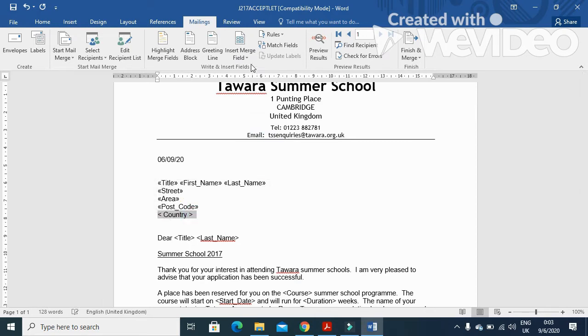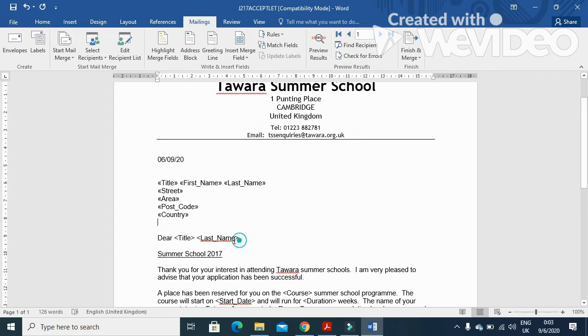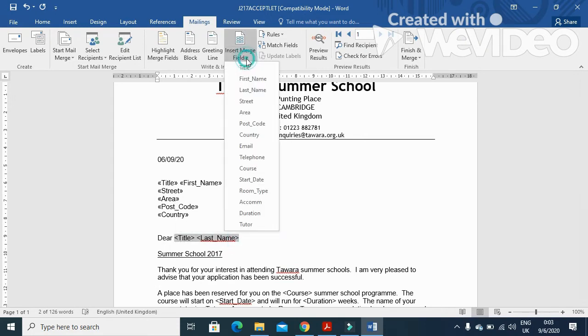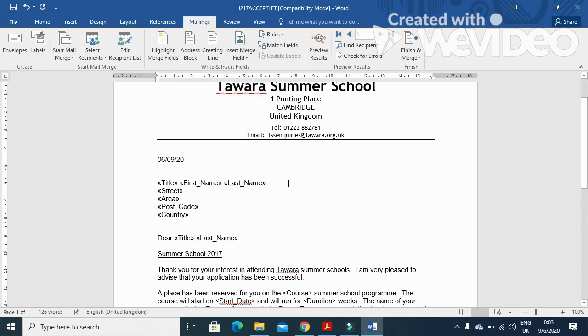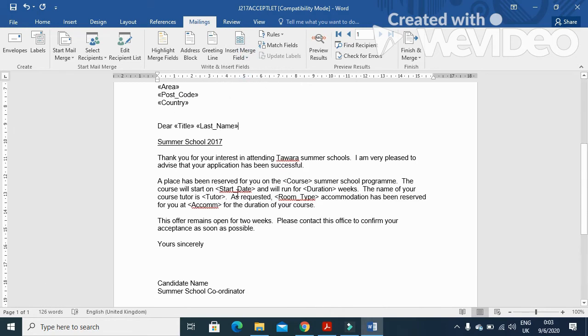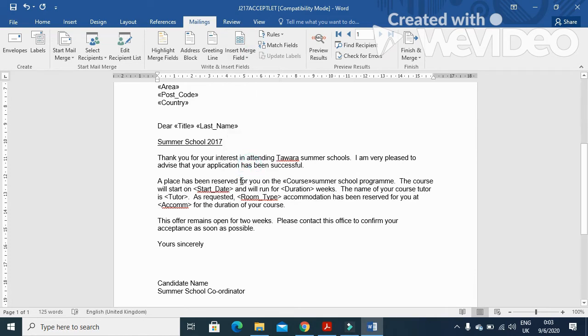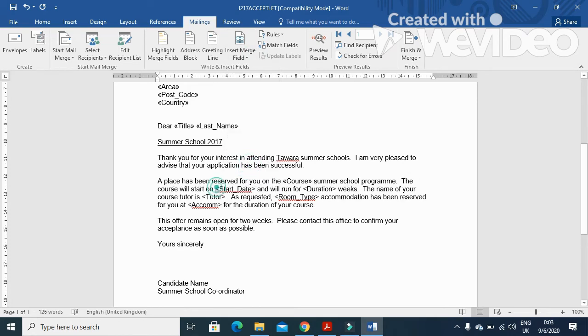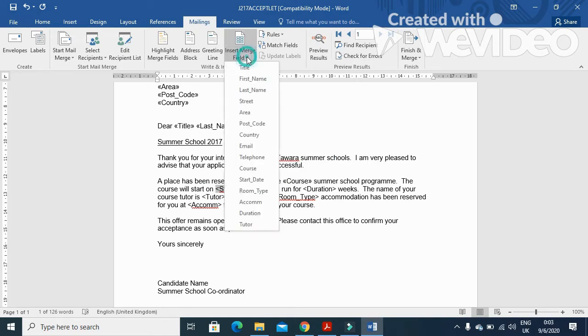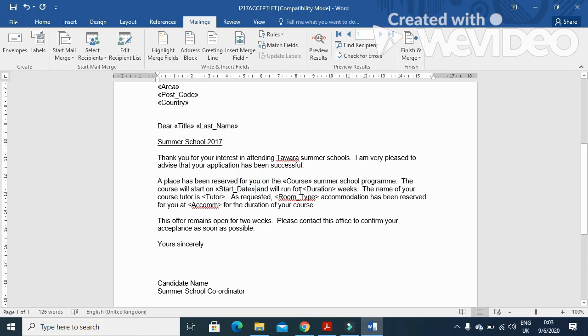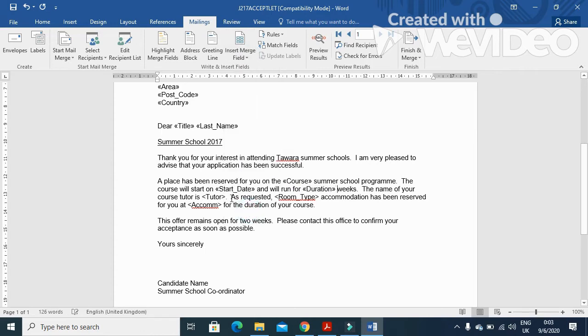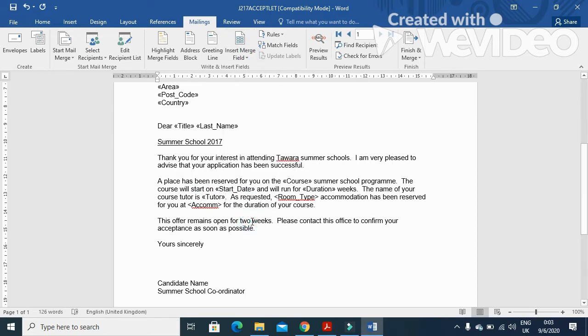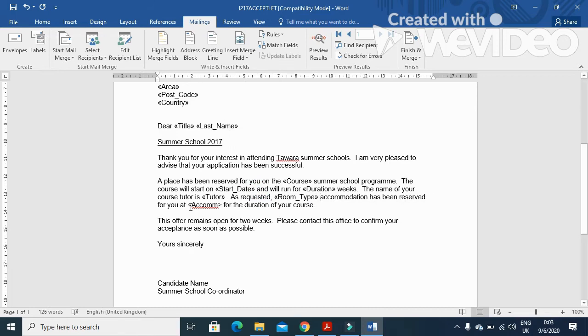Here, then again title and last name. Title, space, last name, and last name. Now here course, we'll choose from here course. Then here start date, so we'll choose start date here. Start date and this, then duration. We'll choose the duration and then tutor. Tutor need to be replaced with tutor. And then here is room type, and here is accommodation.